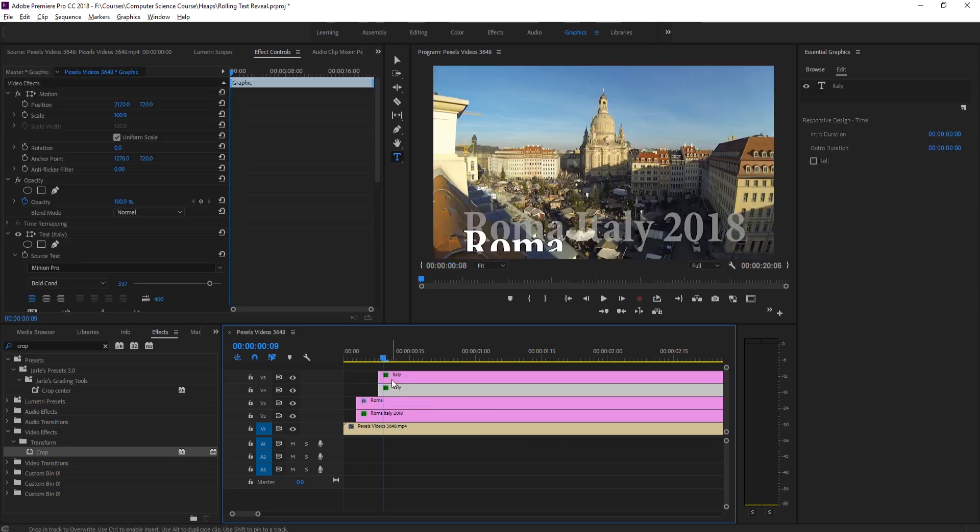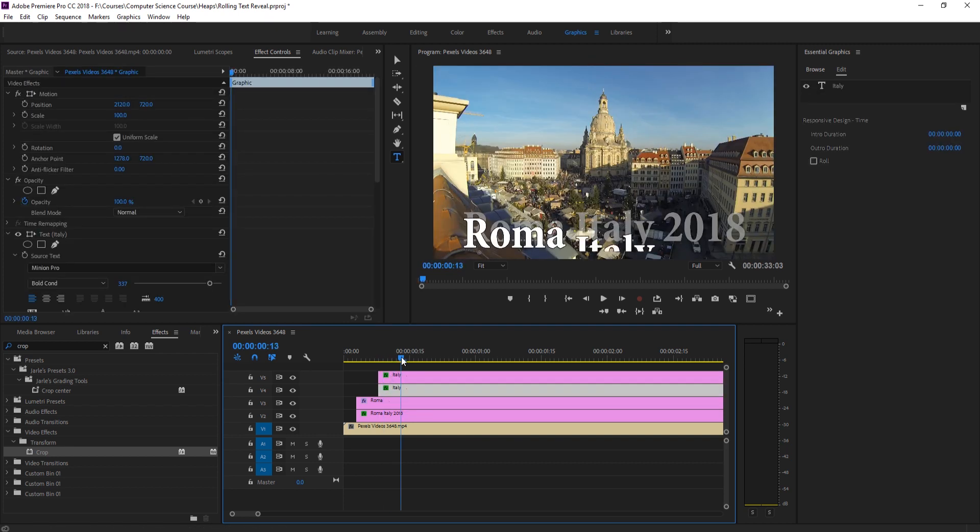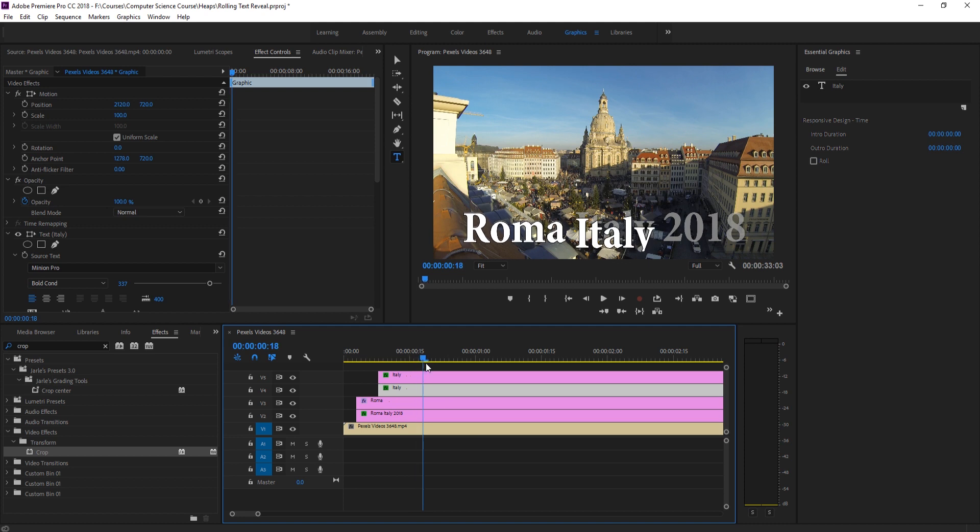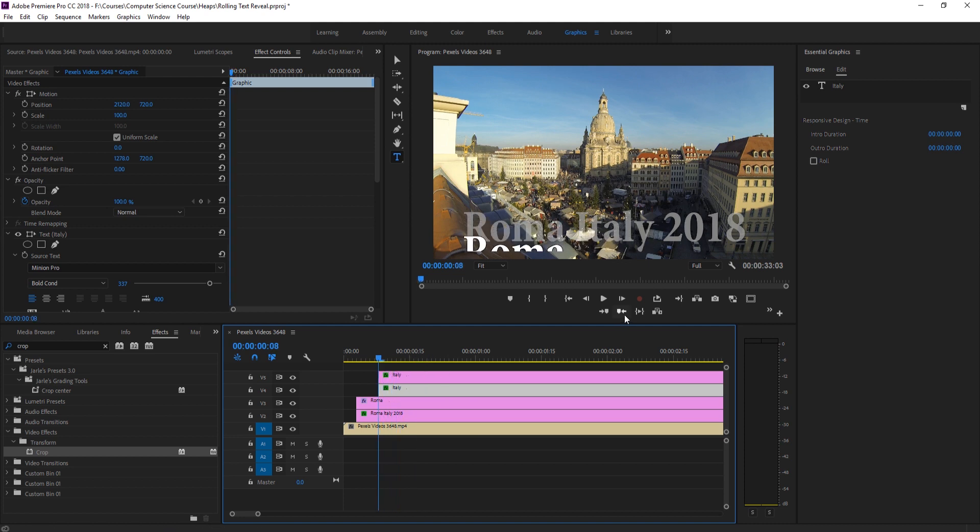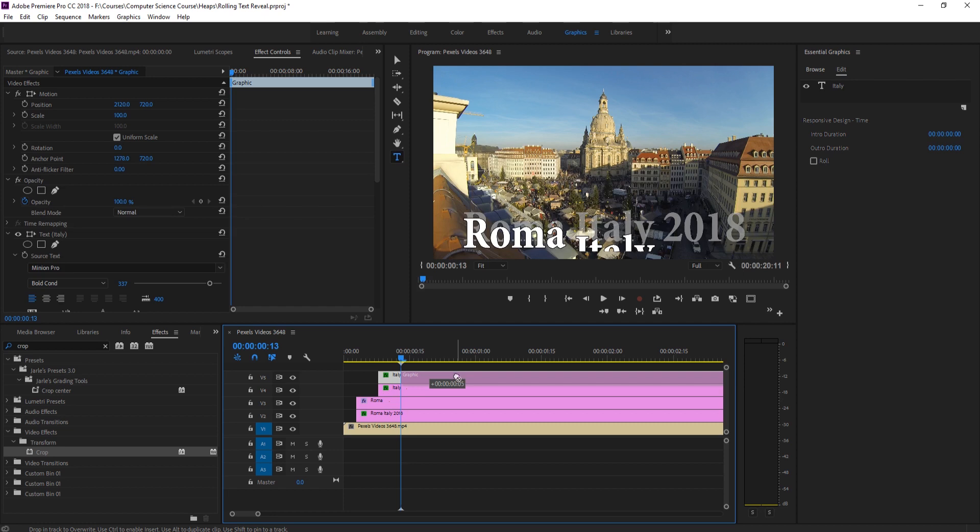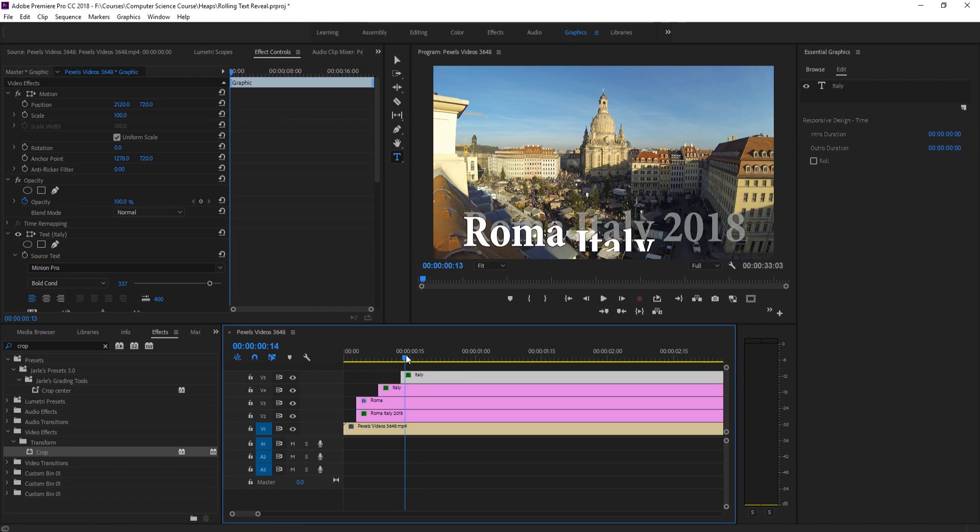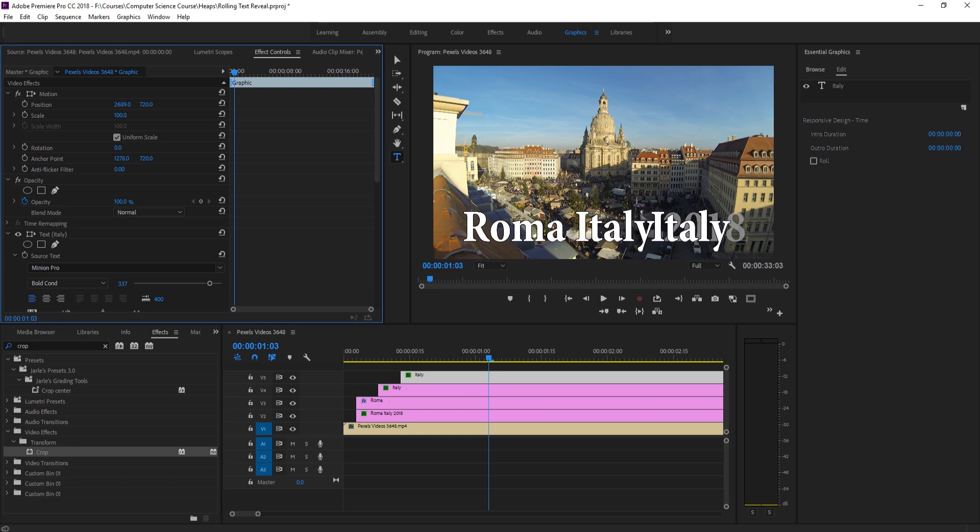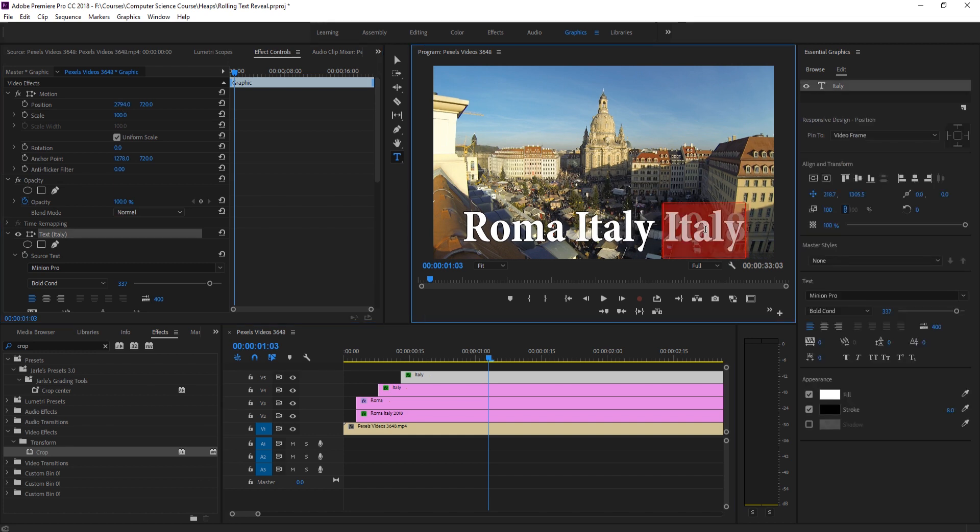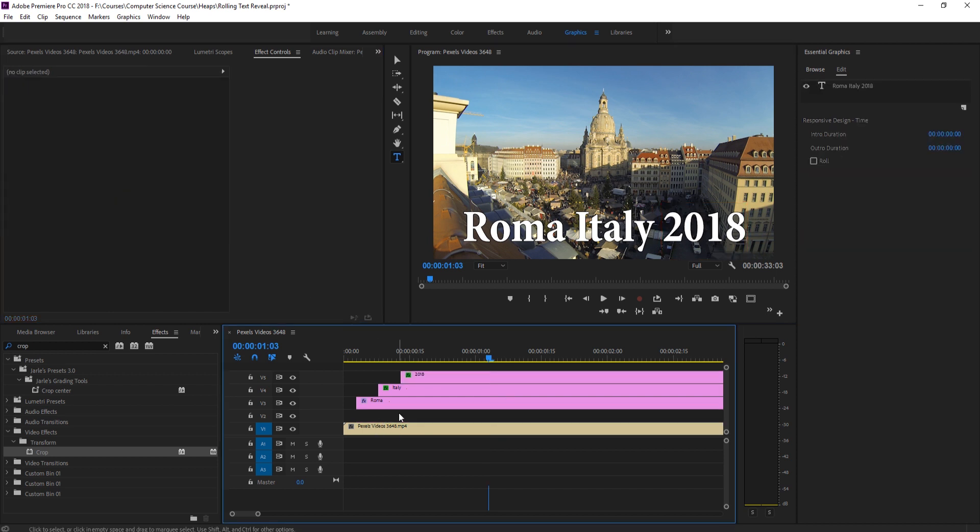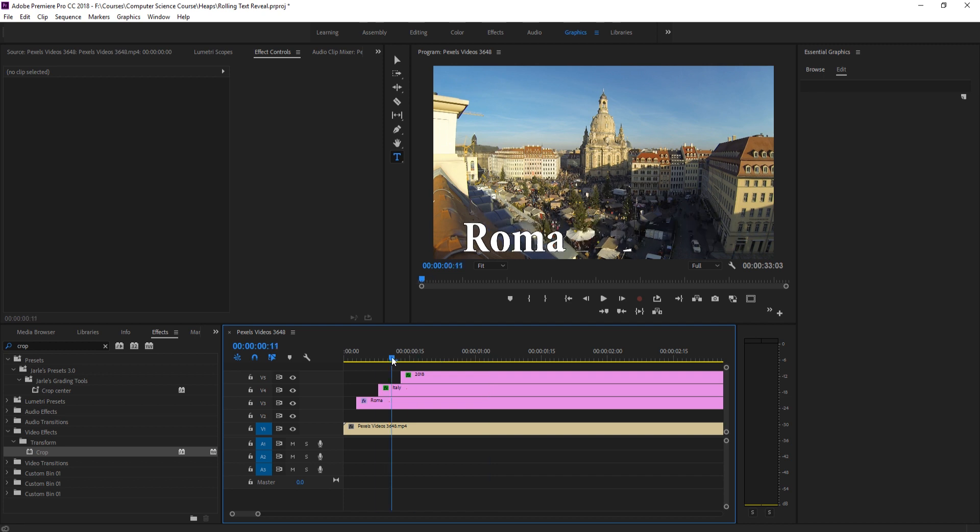And so now we have two of the words working right there. And then we just need to do that one more time. So take the Italy, duplicate it up, move it over to the final part right about here or move it forward 5 frames first. So go forward 5 frames, move it over those 5 frames, then go to the final place where it's resting, and then just move it over so that it fits. Type in 2018. And then just make sure that it aligns.